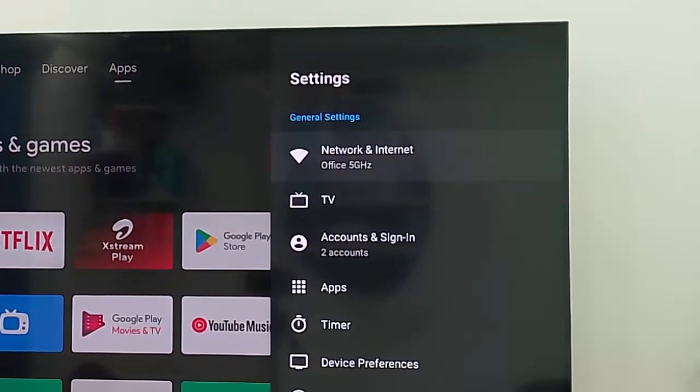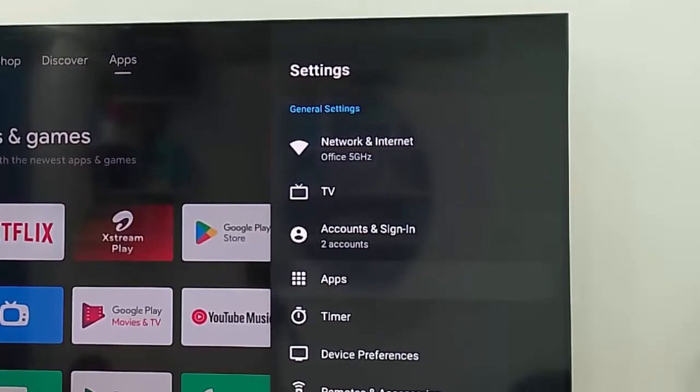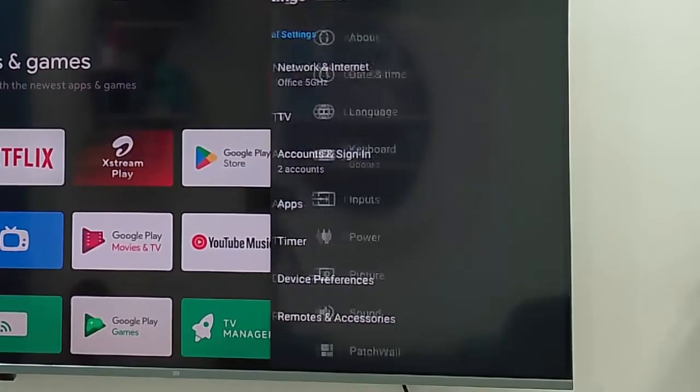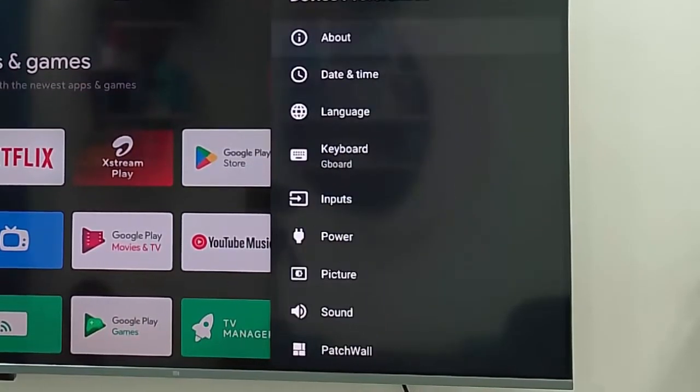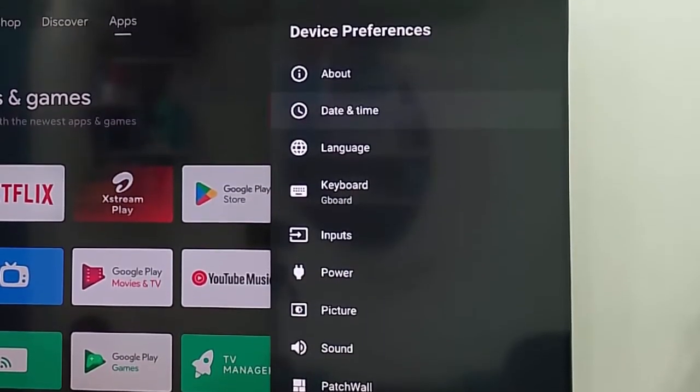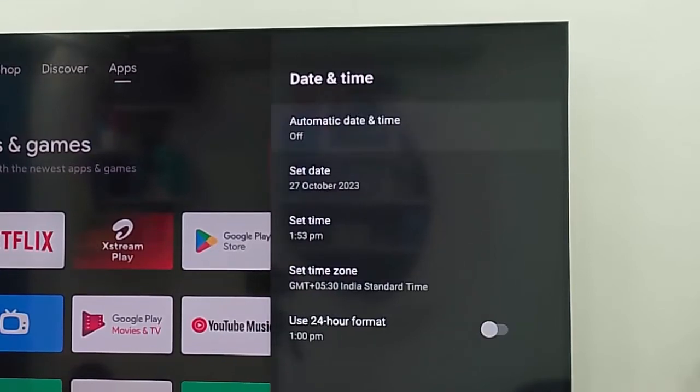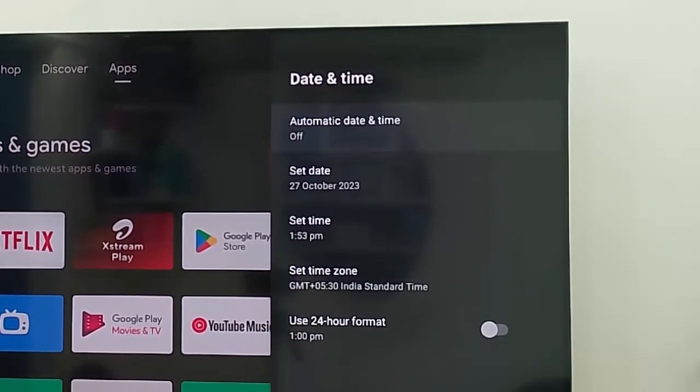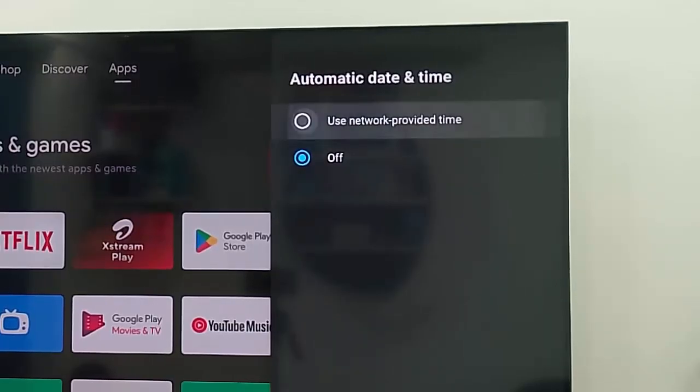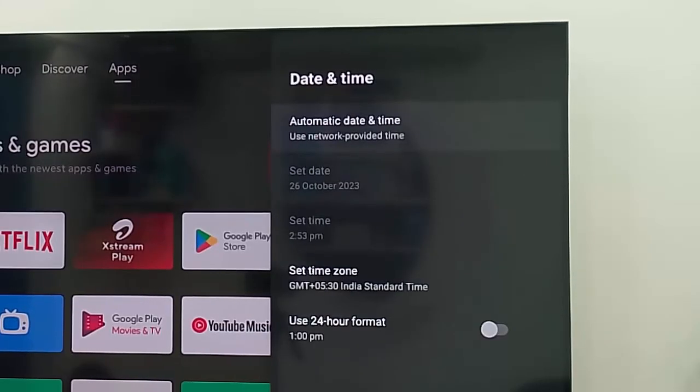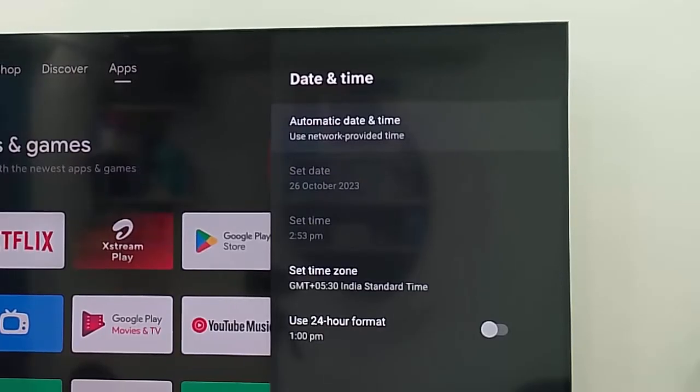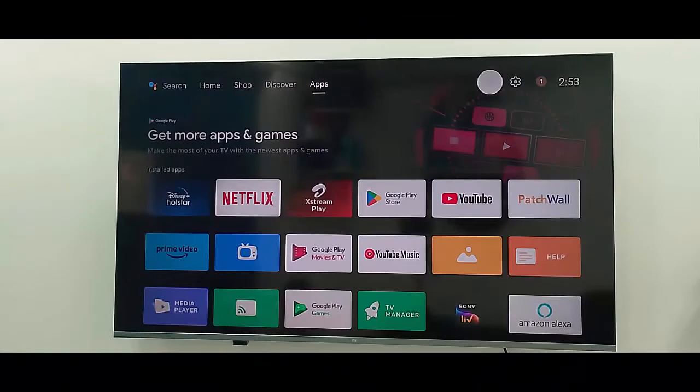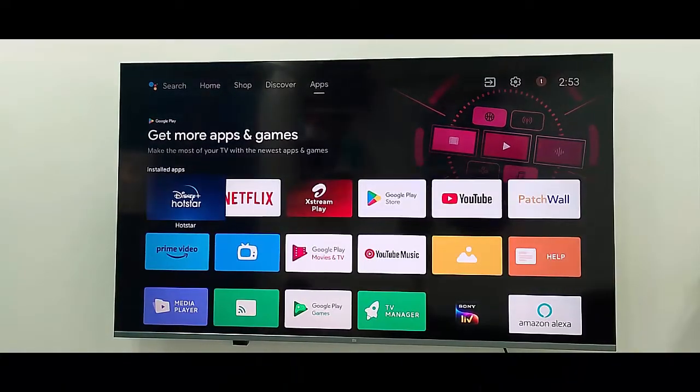Go to Device Preferences and select Date and Time. Select Automatic Date and Time and choose Use Network Provided Time. After this, restart your device.